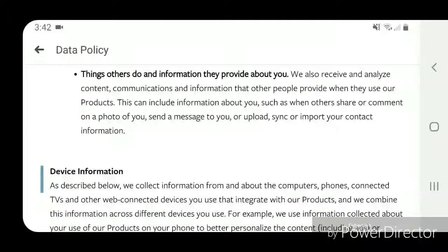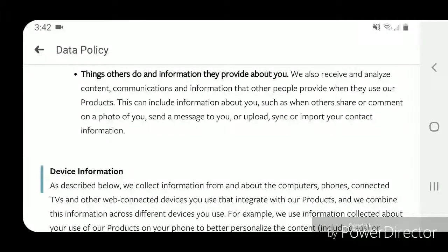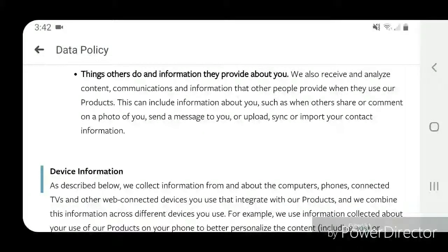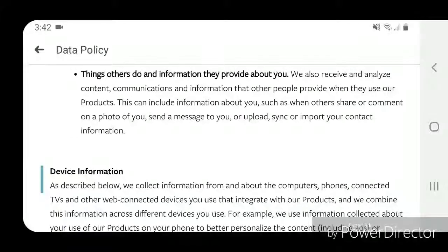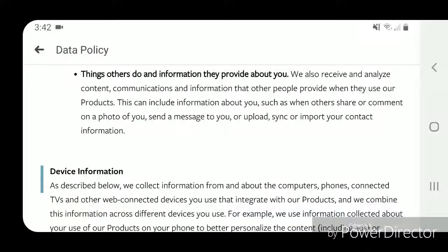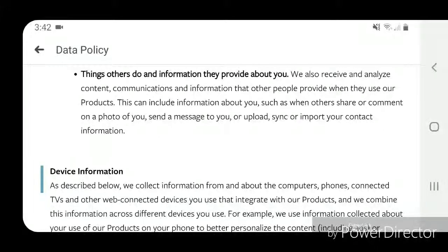Things others do and information they provide about you: we also receive and analyze content, communications, and information that other people provide when they use our products. This can include information about you, such as when others share or comment on a photo of you, send a message to you, or upload, sync, or import your contact information.